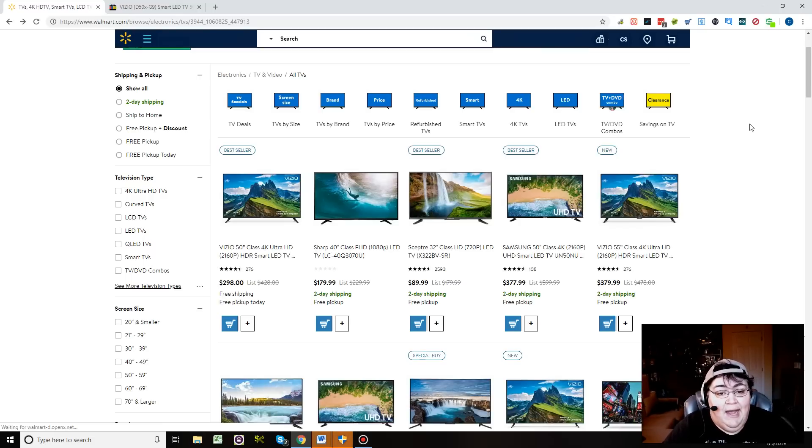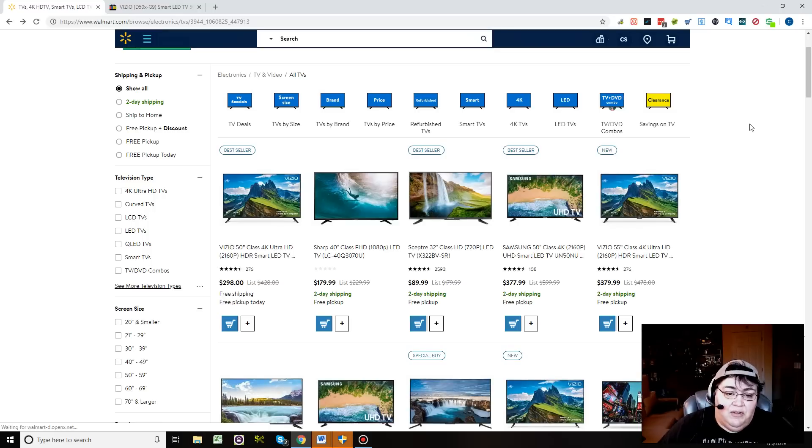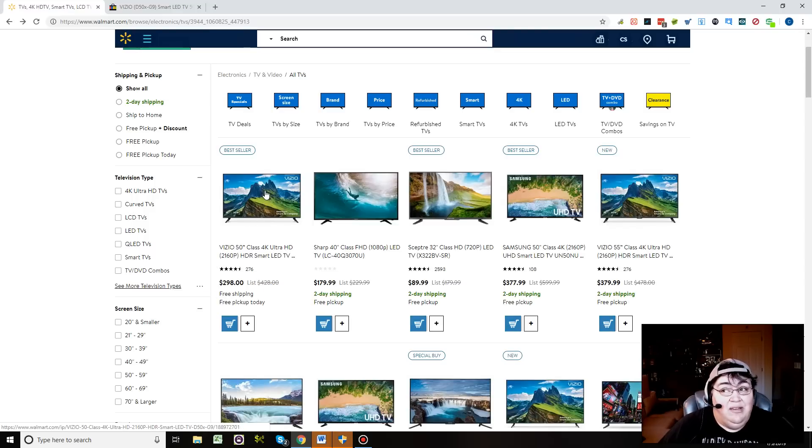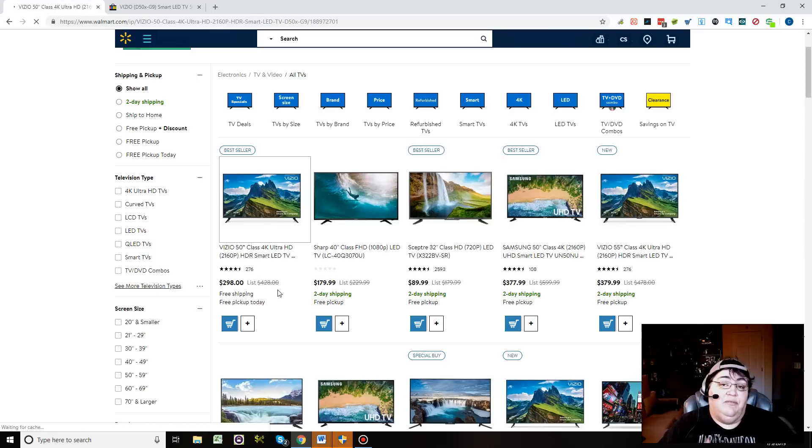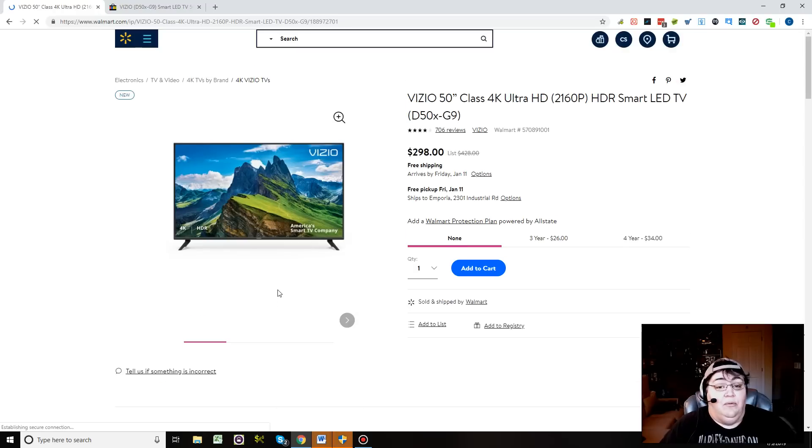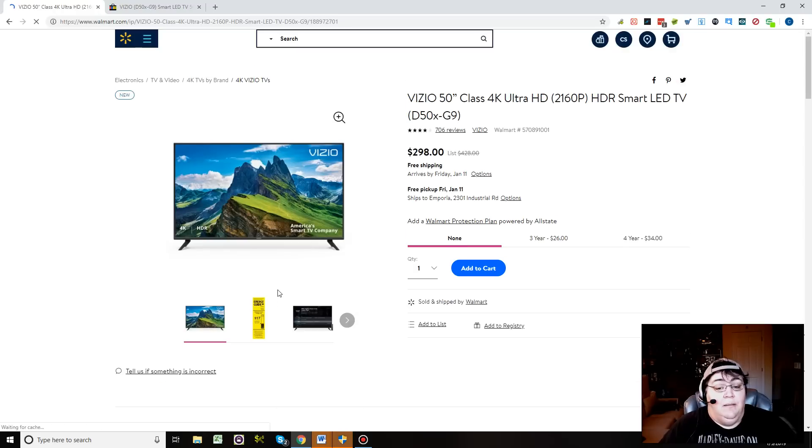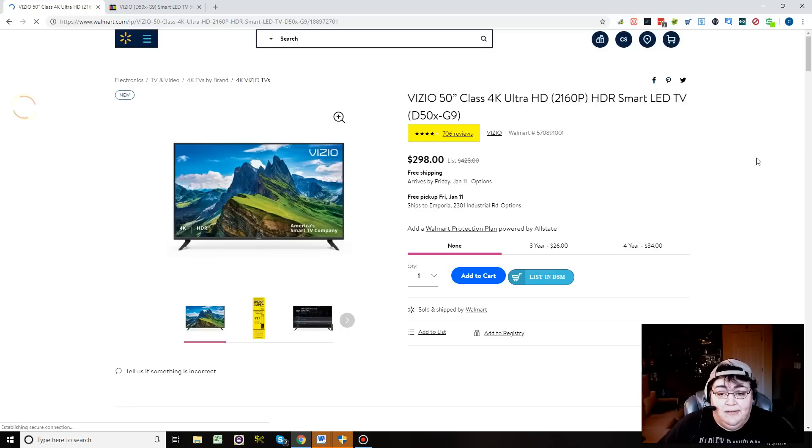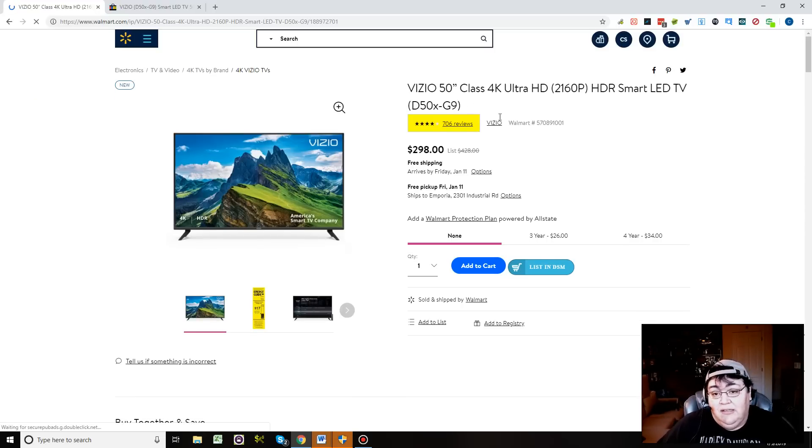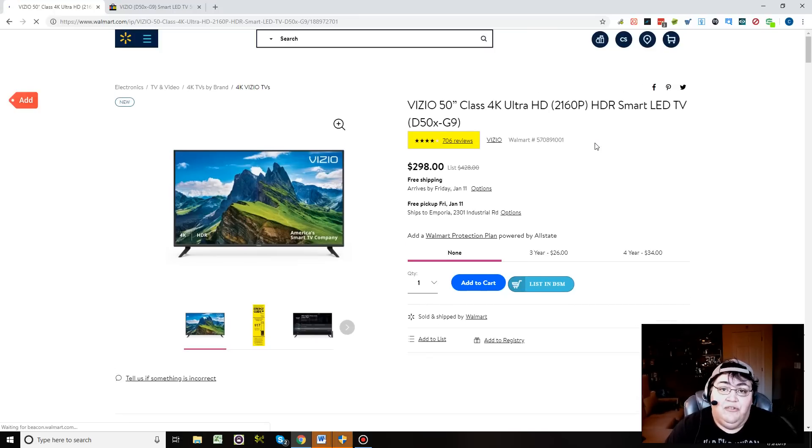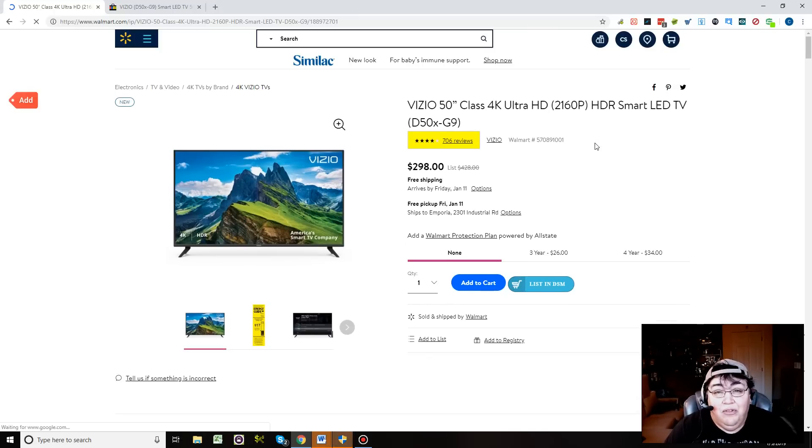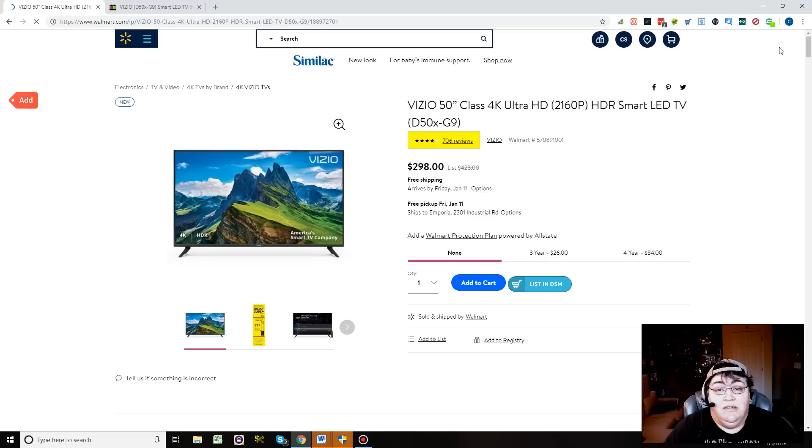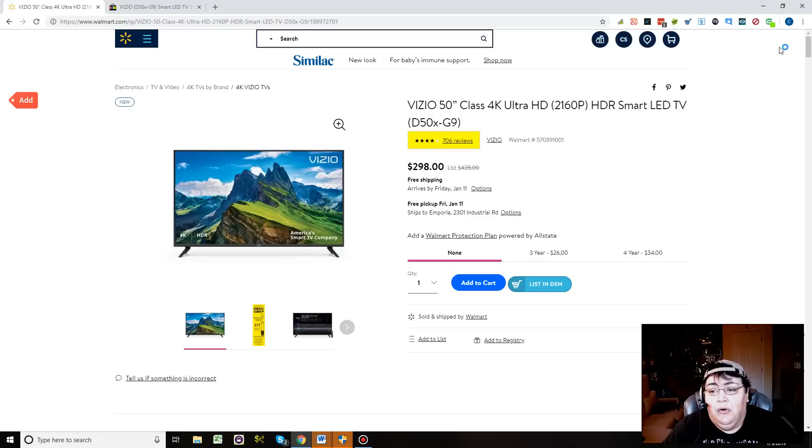I went on Walmart and found this really cool TV—it's a Vizio 50-inch TV. It is $298, list price $428, free shipping. $298 for a 50-inch TV, pretty good, right? Even if I add a nice little margin, a nice profit margin, I'll probably be able to list it with a pretty good profit margin and still stay below the $428 list price. I looked—it's got four-star reviews, 706. That's really important when you're listing items. You want to make sure you have items that don't have bad reviews, because if you list items that have a lot of bad reviews, you're going to get a lot of returns, and you don't want returns.